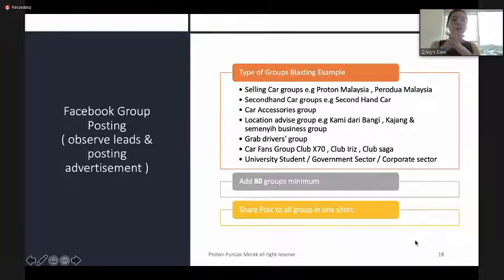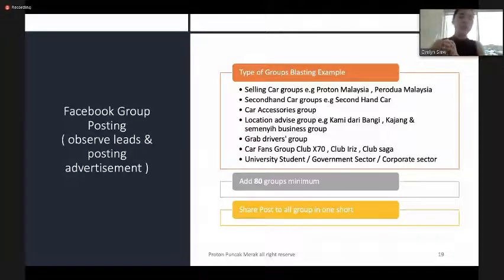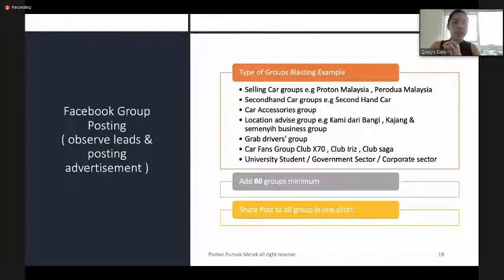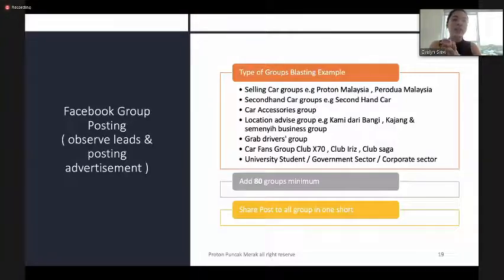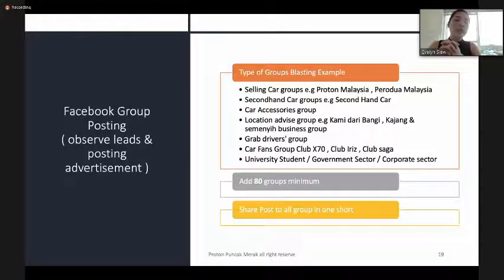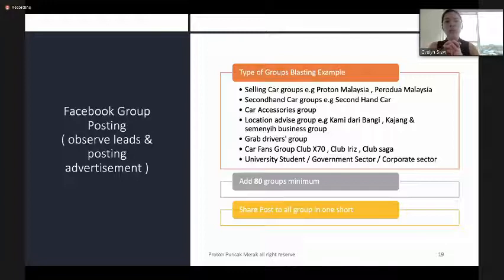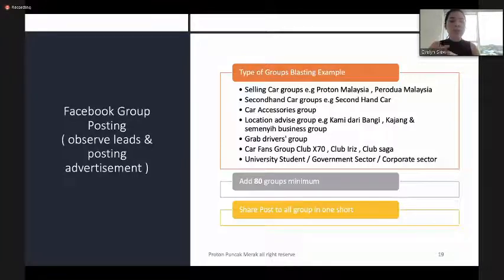Think about why customers join groups like Proton Malaysia, second-hand car groups, Iris group, Saga group, and X70 group. Because those people are targeting information in these groups, this is a useful opportunity — you should add yourself there. You can see customers looking for ready stock or asking questions. You can share your personal promotions in these groups to enhance your personal sales.